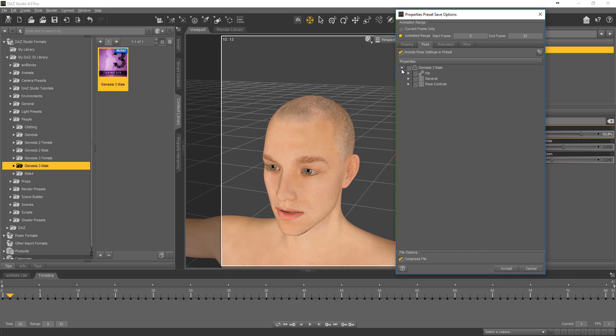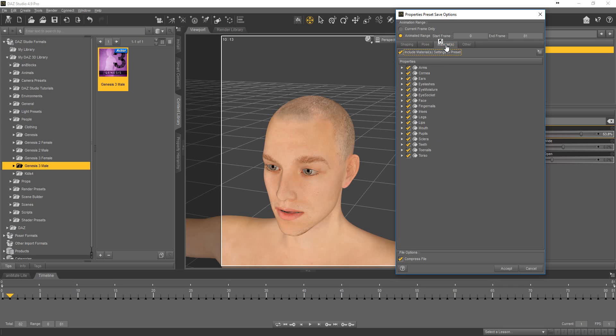Deselect base figure. Then re-select only pose controls. Hold. Pose controls. Hold.